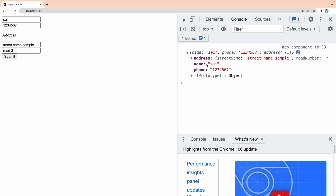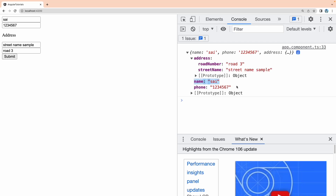After saving, I can now type values in the child fields. Let me enter street name as 'street name sample' and road number as 3, then submit. You can see the output has the address values from the child component, and also the name and phone number from the parent — all together without any Input or Output decorators.